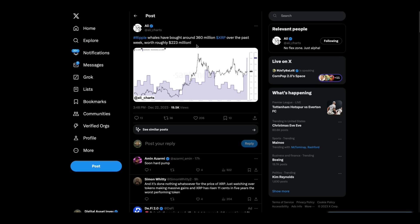Ripple whales have bought around 360 million XRP over the past week, worth roughly $223 million dollarinis.